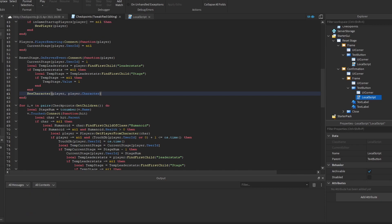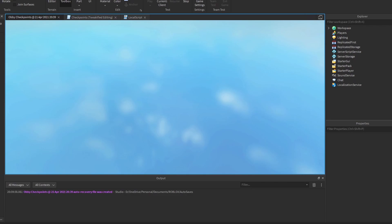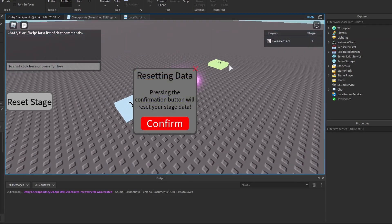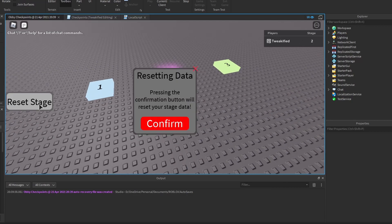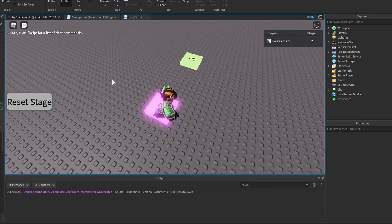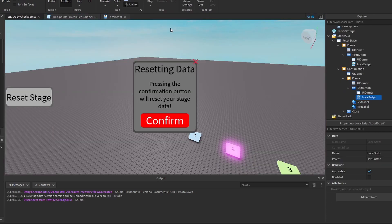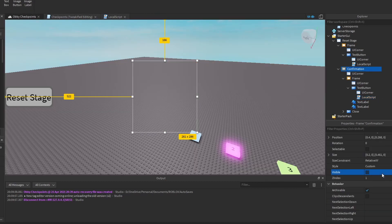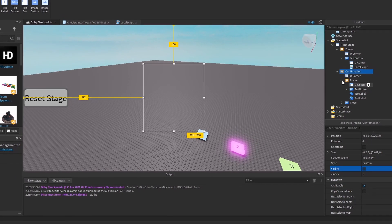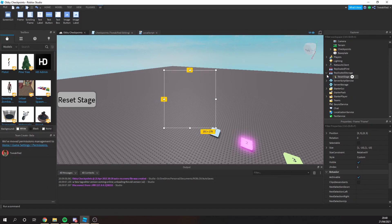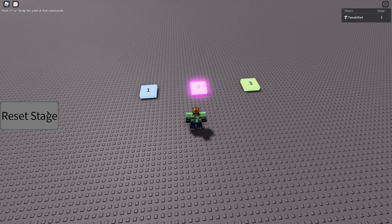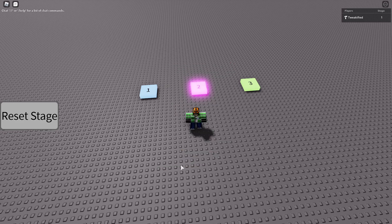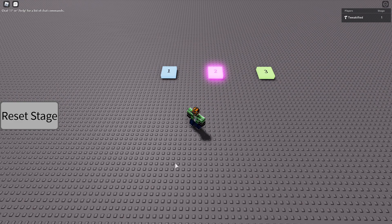Let's see if it works. We also make it so the confirmation message disappears when the player spawns in — that's really easy to do. We go to the second stage, reset our data, and you can see we teleport to the first stage. We also make sure the confirmation frame starts invisible by setting its visible property to false by default. Coming into the Roblox game to fully test: go to stage two, press the restart button, press confirm, and we change to stage number one. That's perfect.